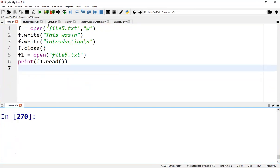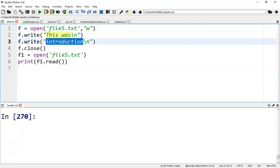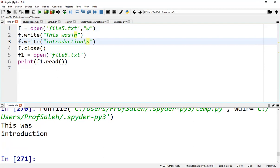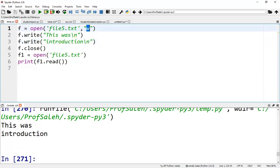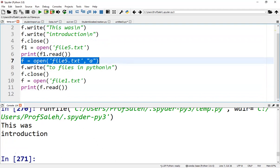In this example, file5, we wrote two lines into it. This was an introduction, these are the two lines printed. Suppose that we want to append to this file, so we have to open it in append mode. After opening it in append mode, we can write to the file.